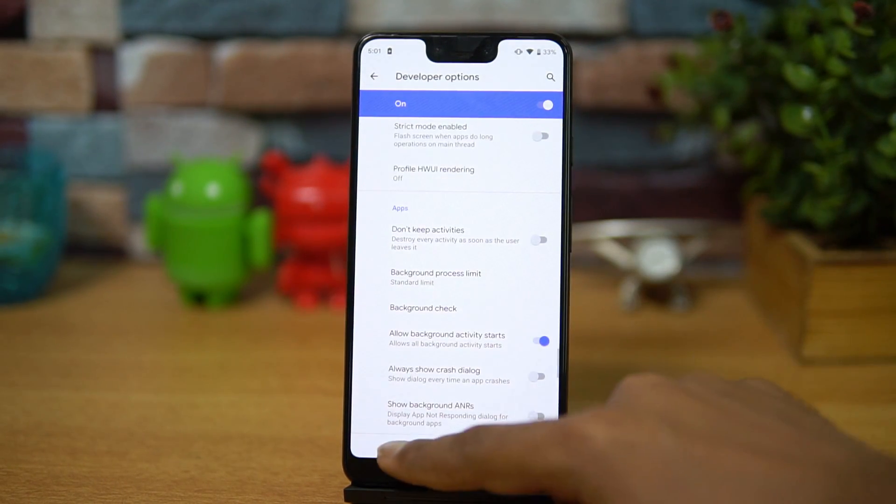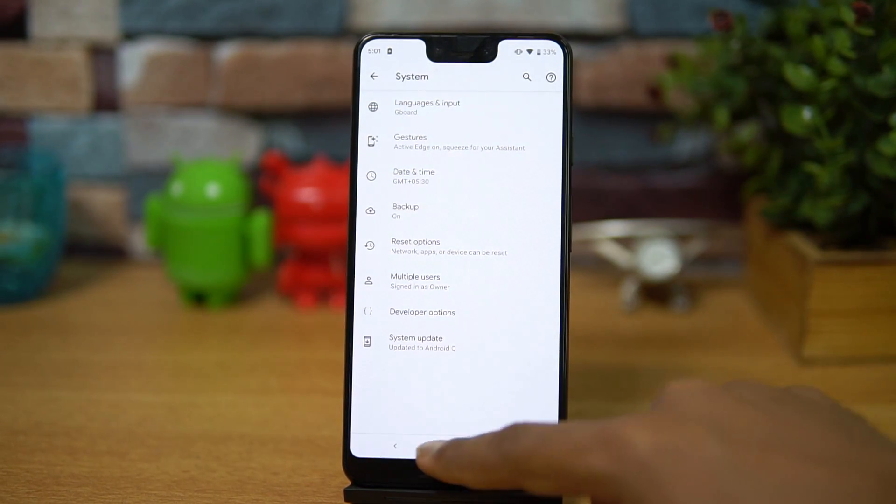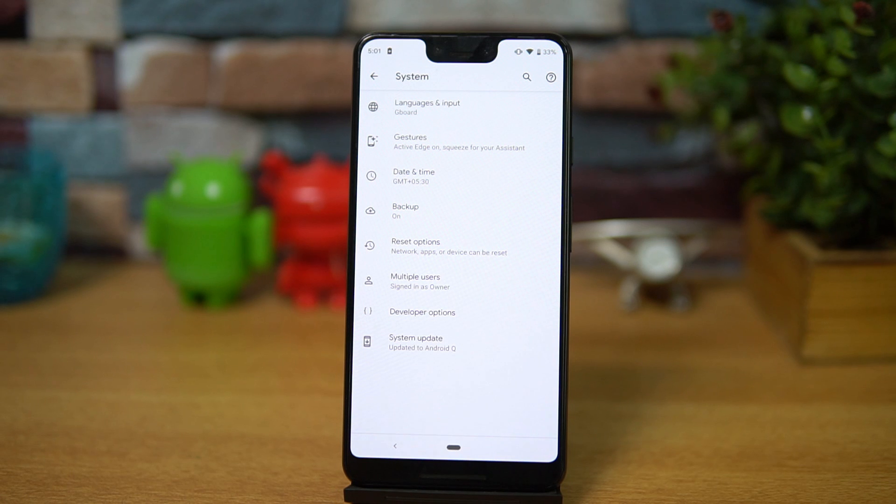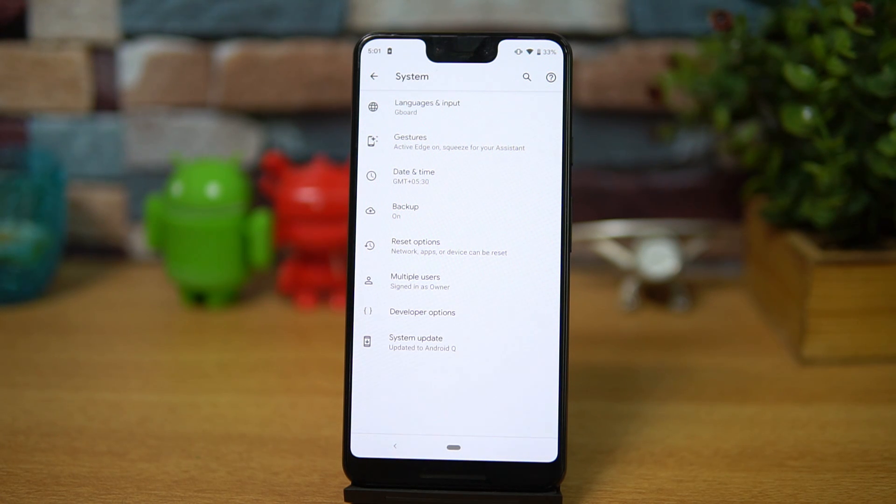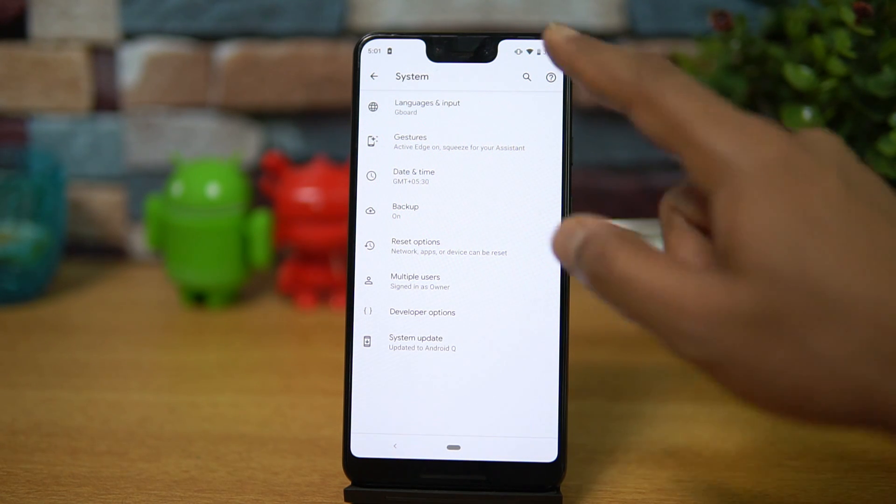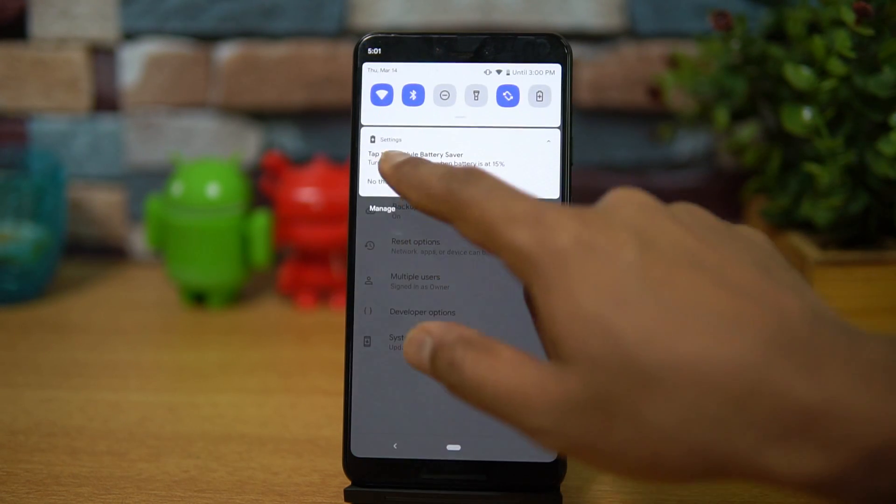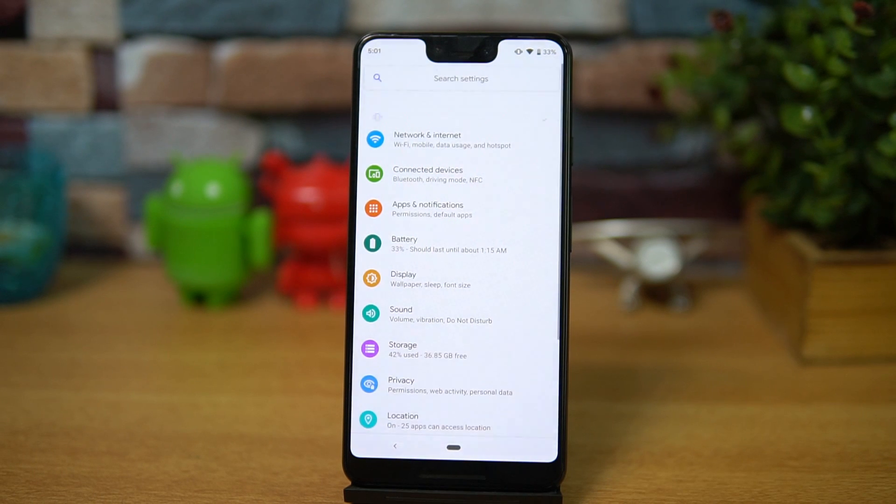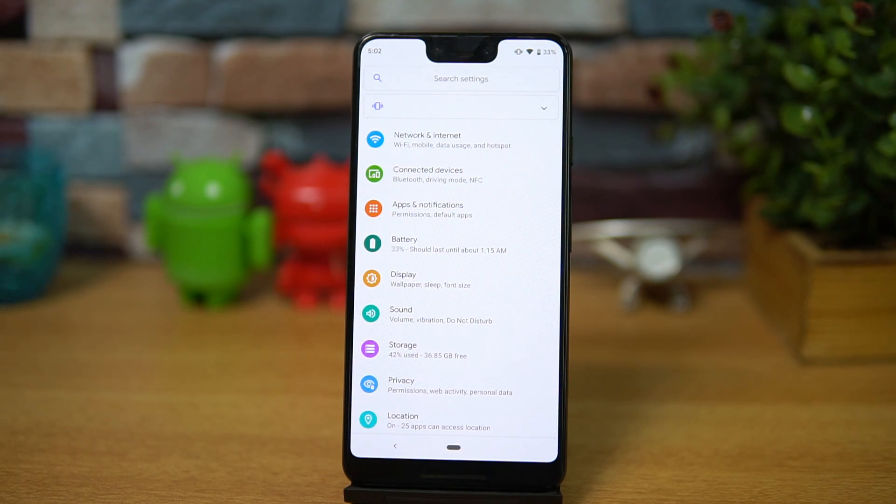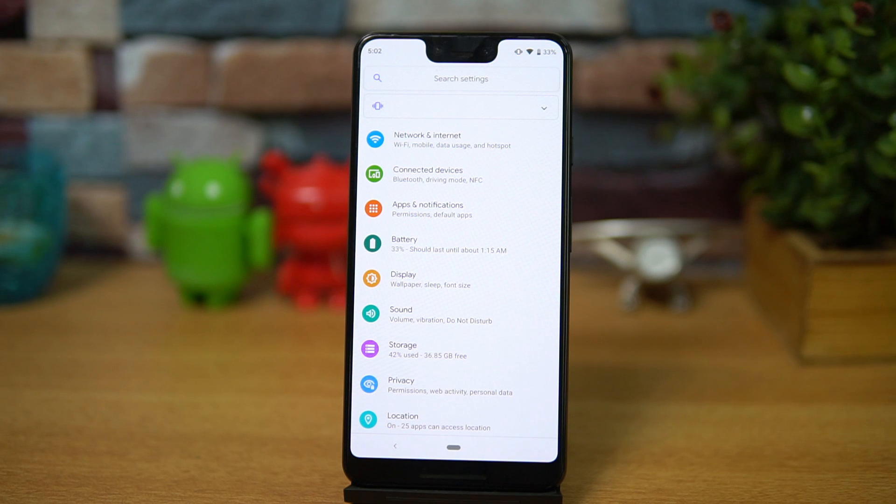So these are some options which are available with the Android Q beta version which has been rolled out now. You can try out these features if you have the Pixel 3XL or any other Pixel devices. But since this is the primary build, we will not suggest you to upgrade.